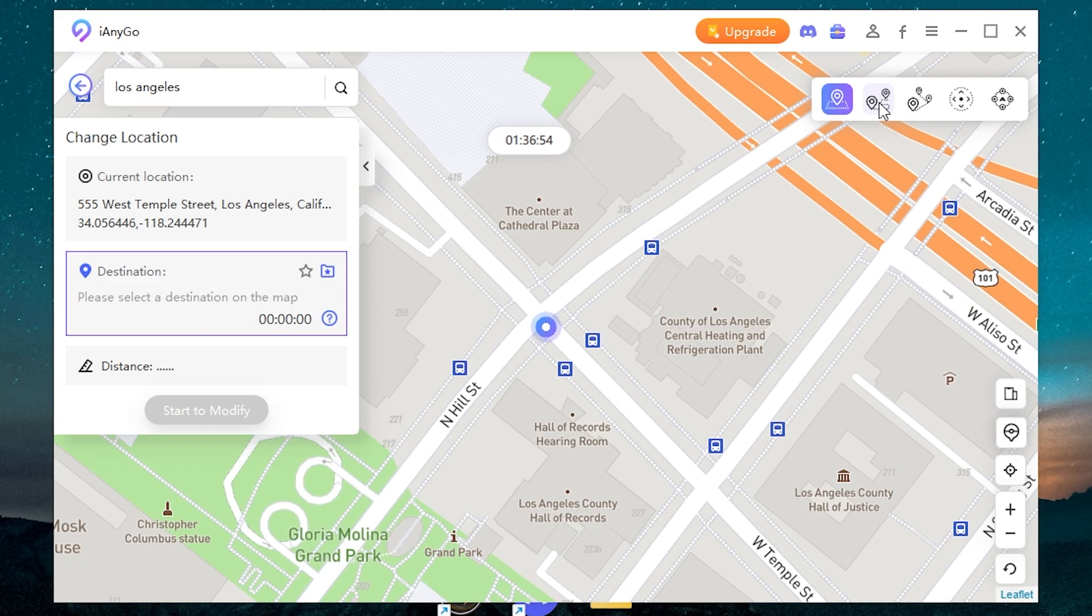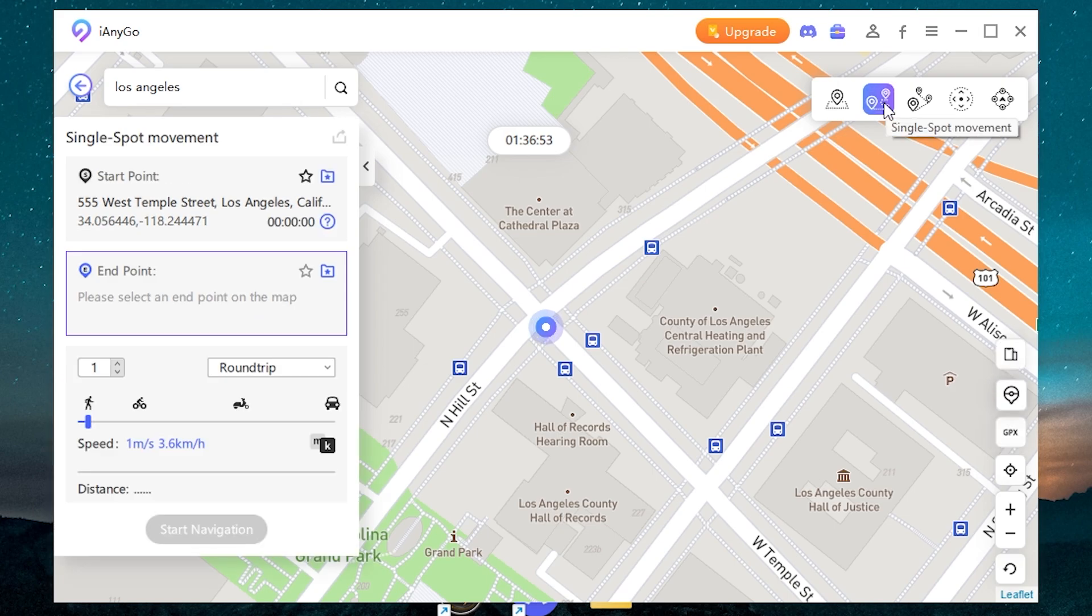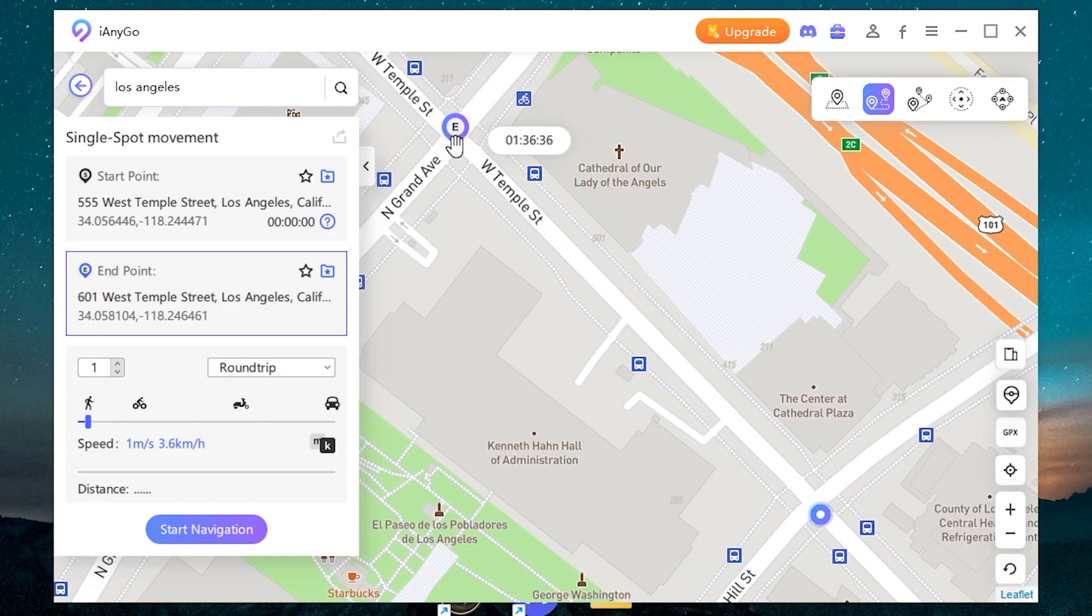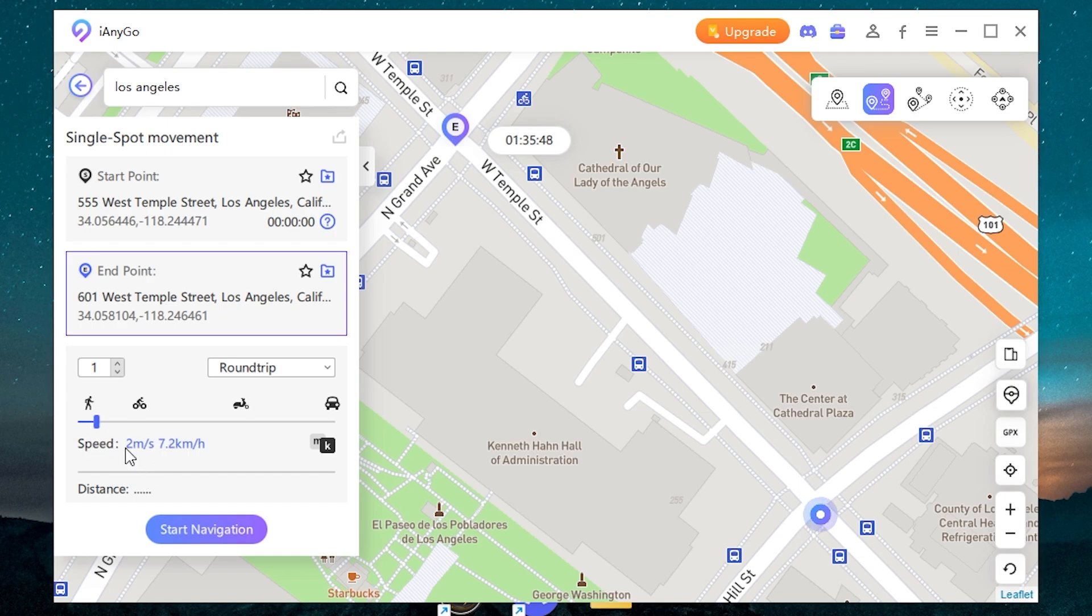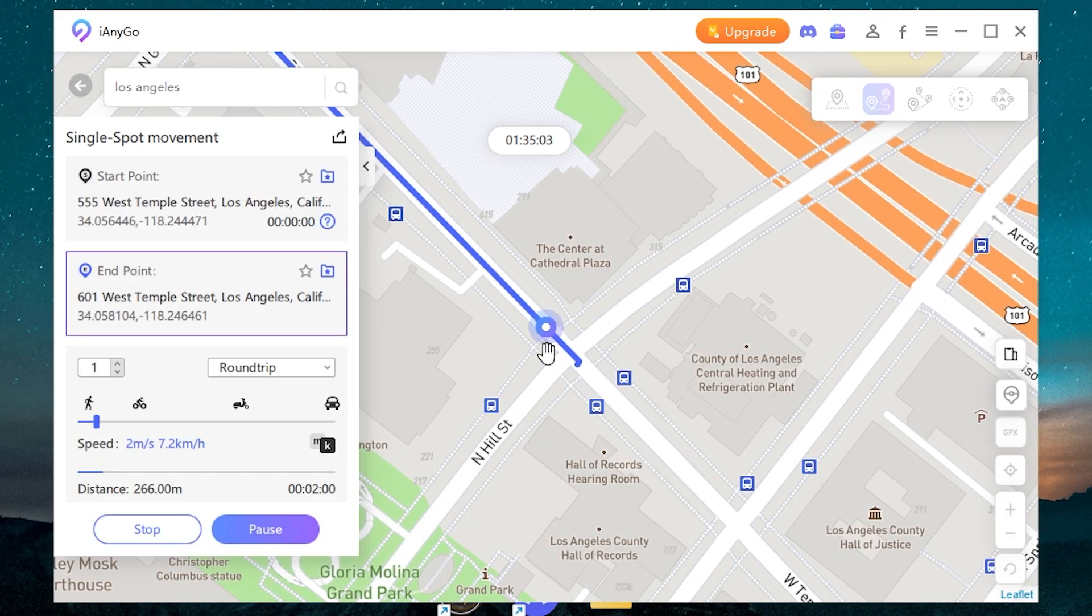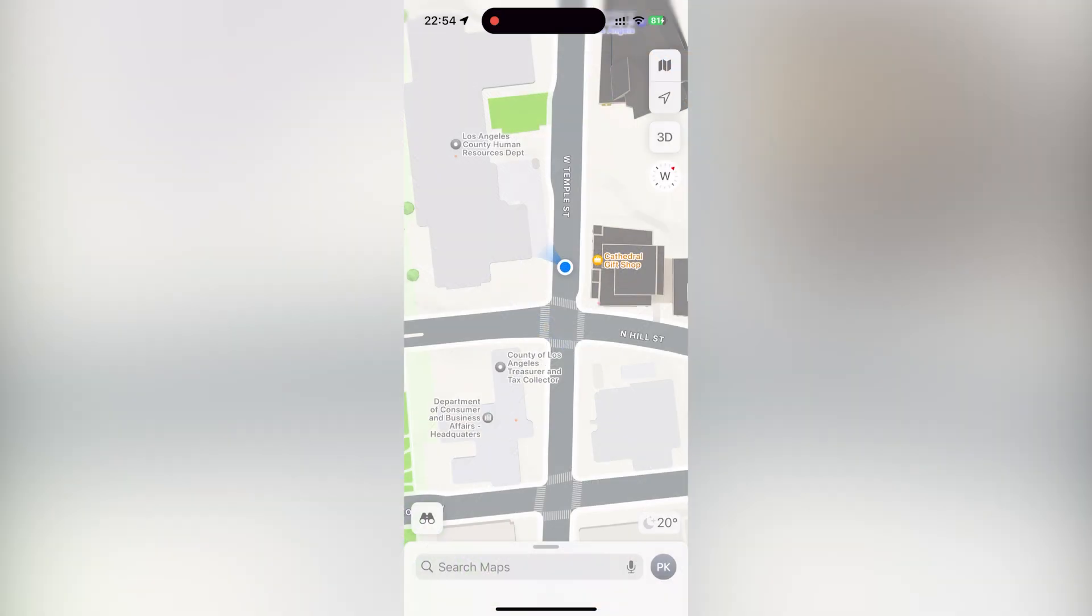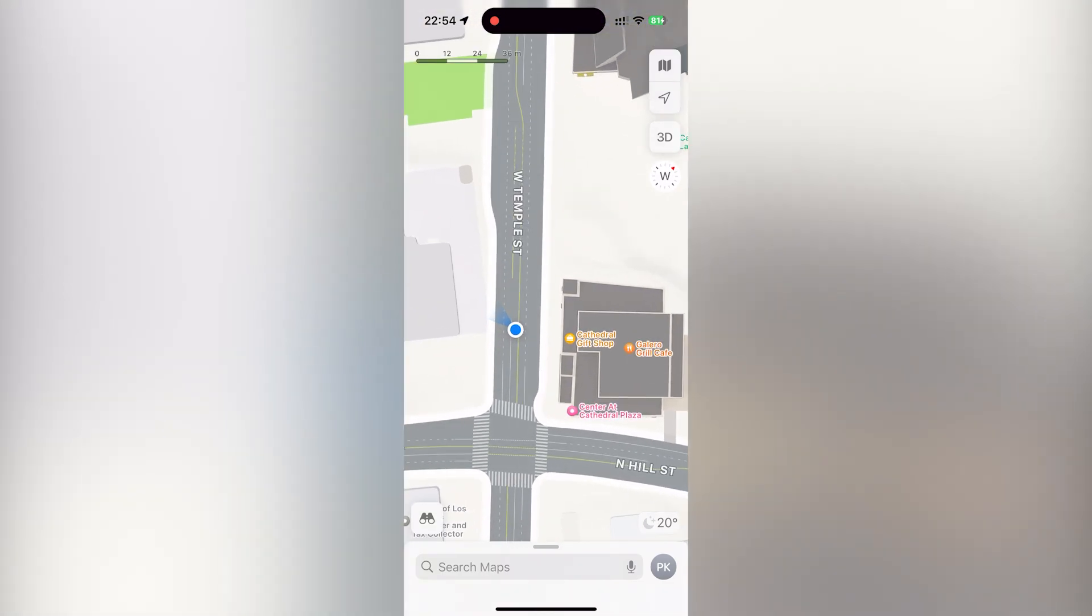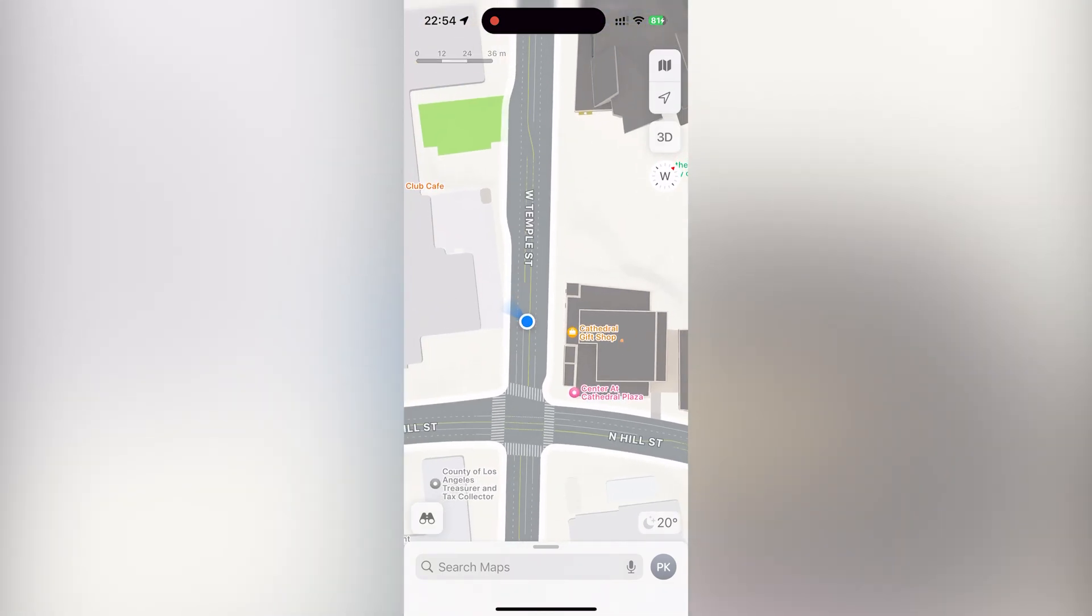Next, you can use a single spot movement. For example, we want to move from this spot to this. Here you can adjust the speed. Okay, let it be 2 meters per second. Then press start navigation, then start to move. And now our location is moving. Let's check our iPhone. As you can see, it's moving here too. So it's working very well.